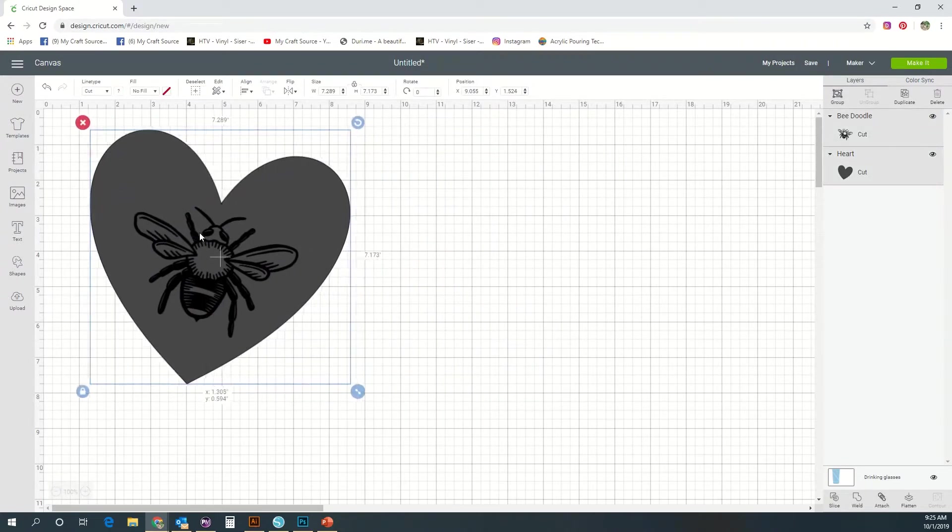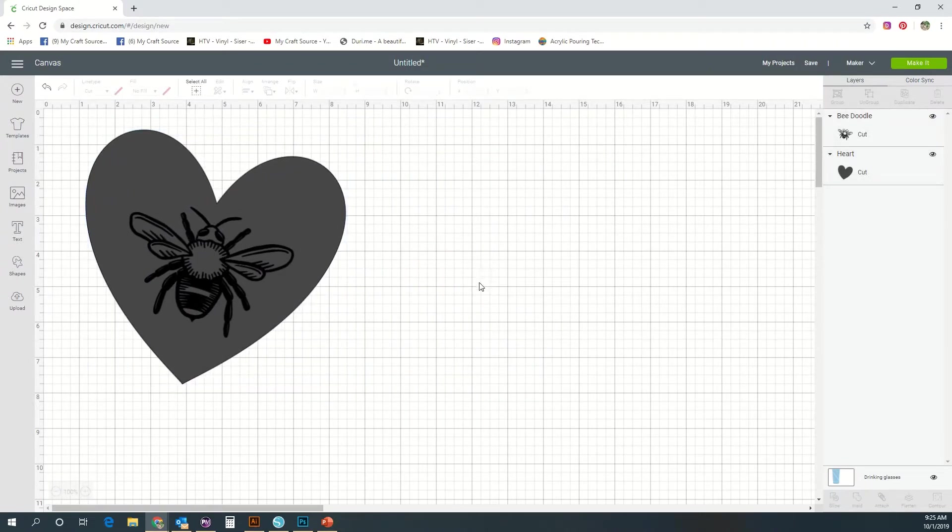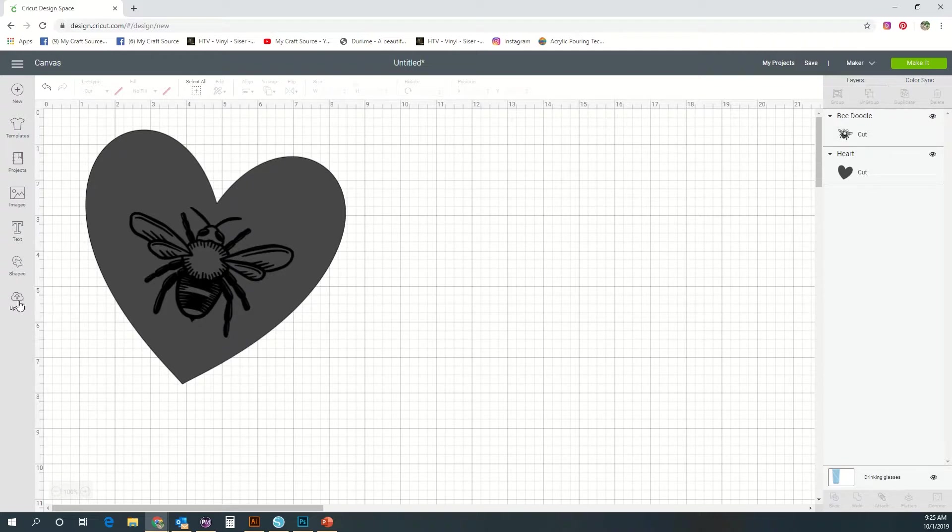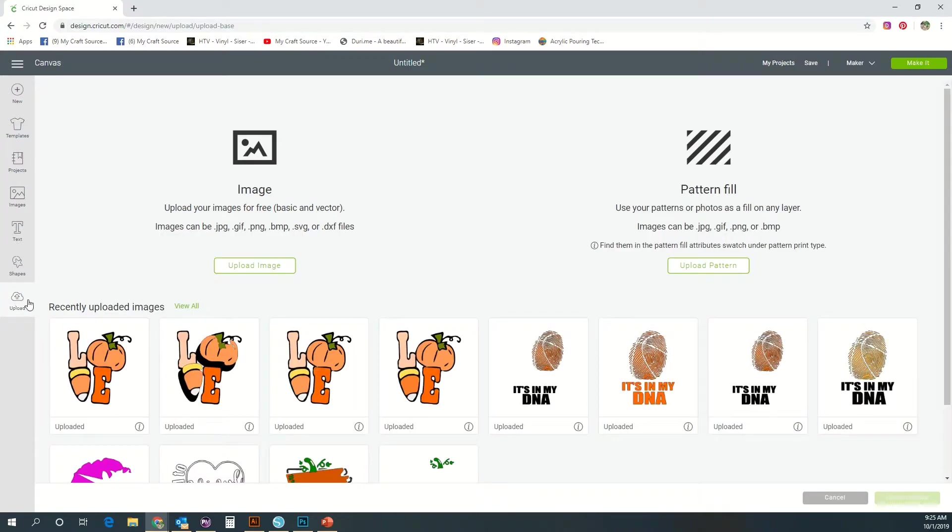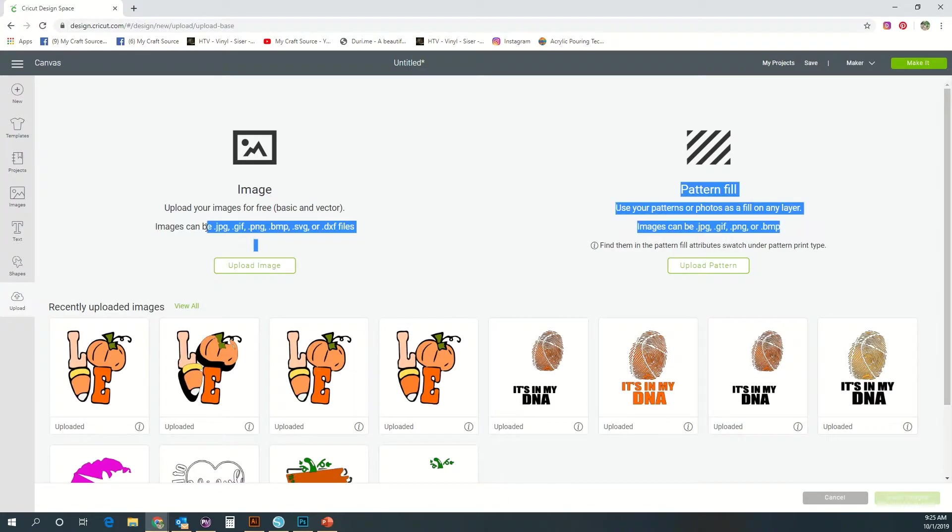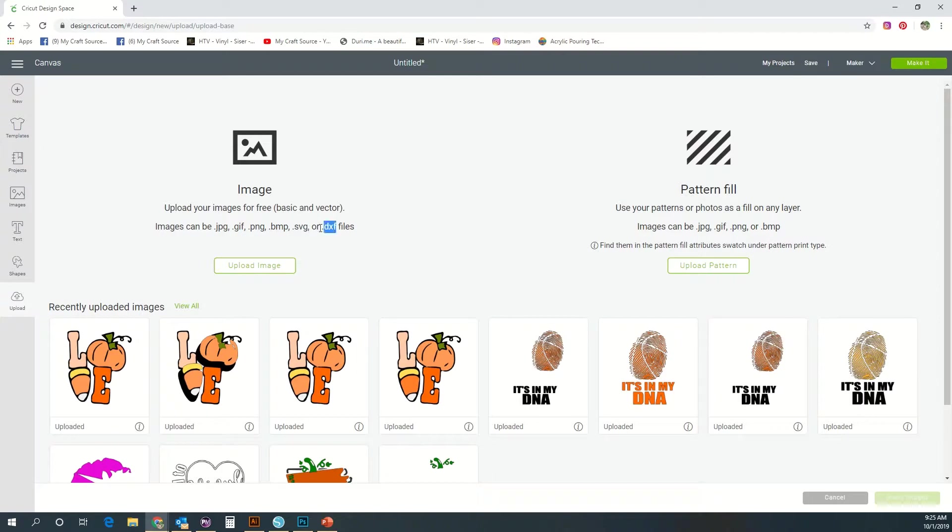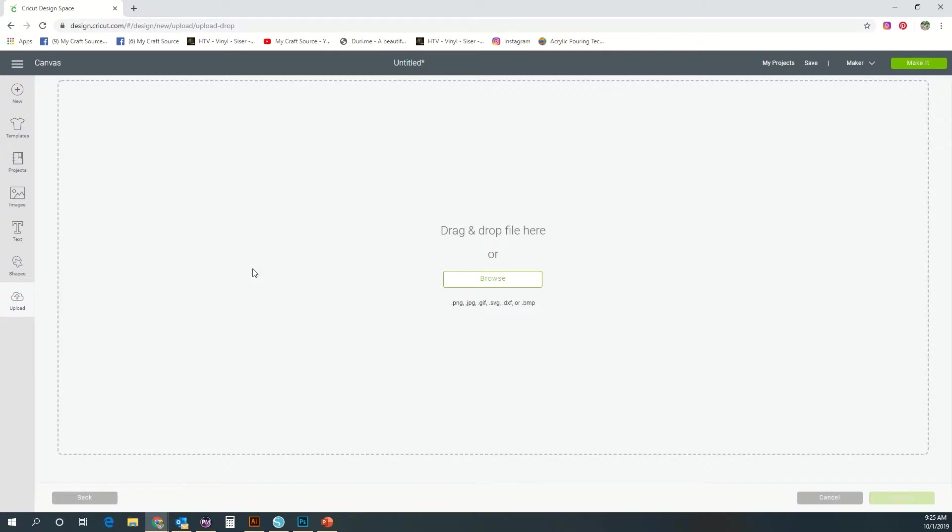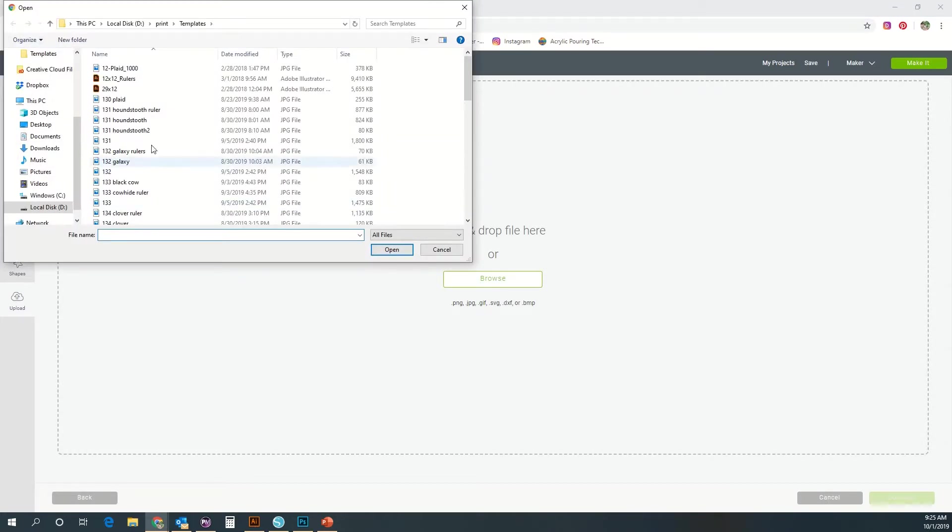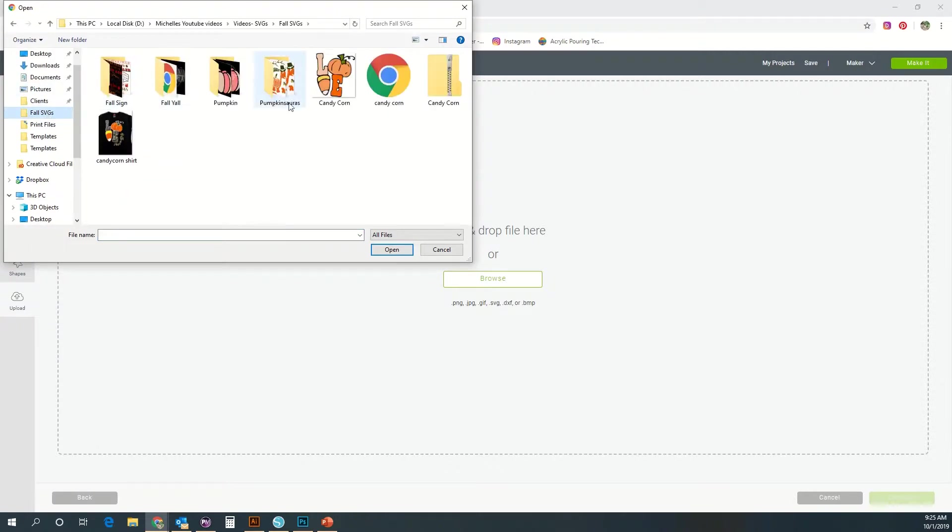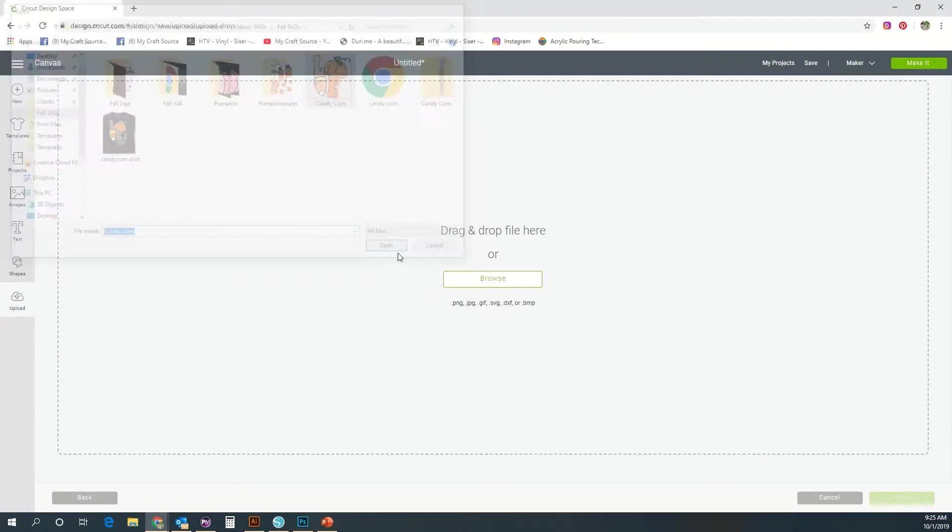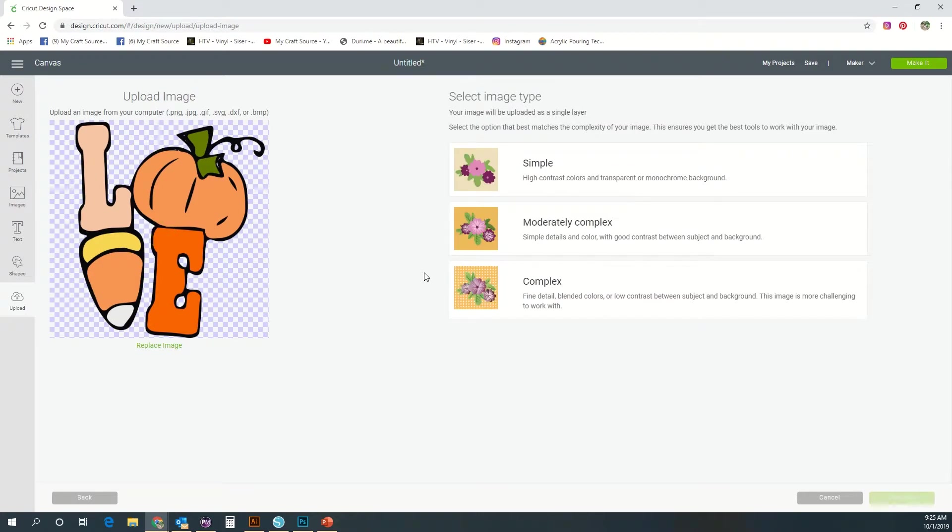The tool we're going to use the most is probably our upload tool. This is where we bring in something of our own to create it in design space. These are the files that you can use: JPEG, GIF, PNG, BMP, SVG. Those are all the ones you can upload. Let's go grab a PNG and I'll show you how that works. I'm just going to use my candy corn one here.